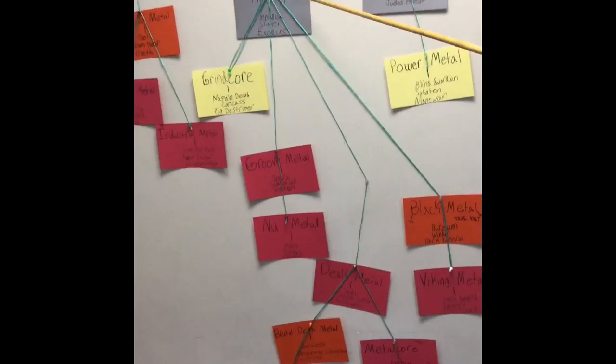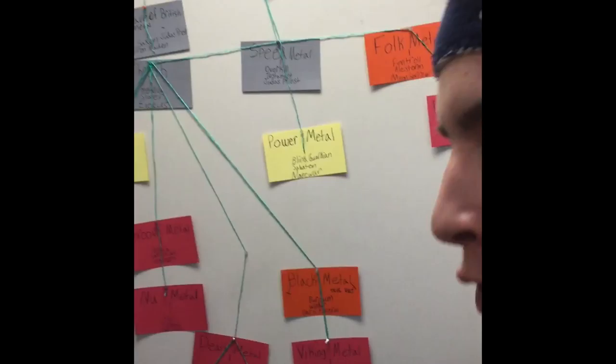Heavy metal has eventually evolved into the new wave of British heavy metal. Bands like Iron Maiden, Judas Priest, and Saxon. They are pretty influential and they don't just scream.